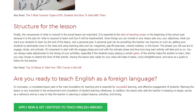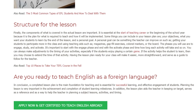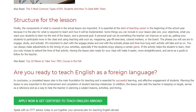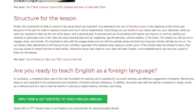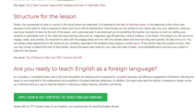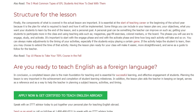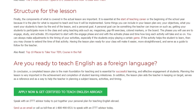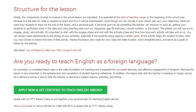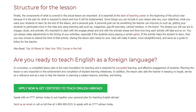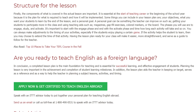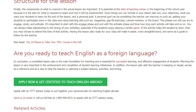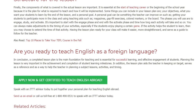Are you ready to teach English as a foreign language? In conclusion, a completed lesson plan is the main foundation for teaching and is essential for successful learning and effective engagement of students. Planning the lesson is very important in the achievement and completion of student learning milestones. In addition, the lesson plan aids the teacher in keeping on target, serves as a reference, and helps in planning subject learning, directing lessons, activities, and timing.